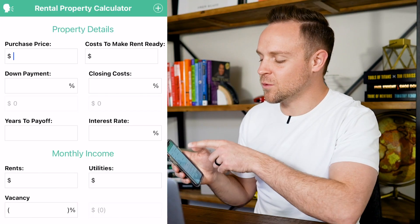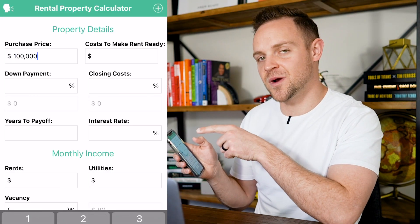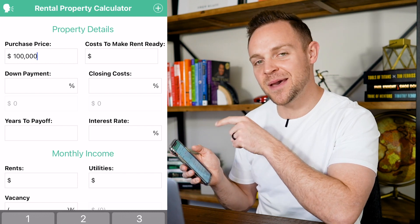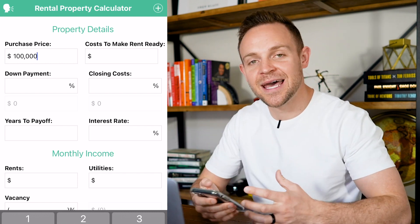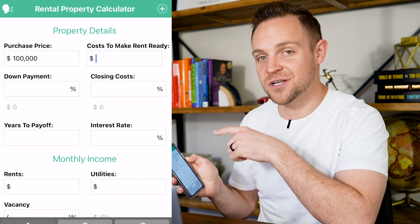Once you've found a property, open up the app. Right away it's going to ask you for your purchase price — to keep this simple, we're going to plug in $100,000 for the purchase price. The next section is cost to make rent-ready, which is whatever you need to get the property rentable. We're going to plug in $1,000.